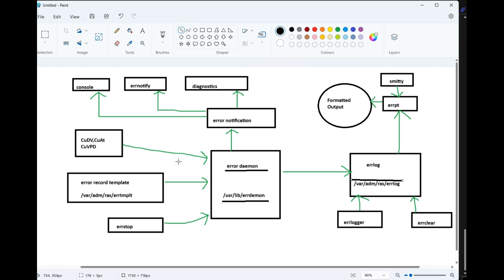The errdemon uses template and class files. You can stop the errdemon using 'errstop'. Once you receive a notification, you can run diagnostics and modify accordingly. We will also look at errlog and errclear in detail.